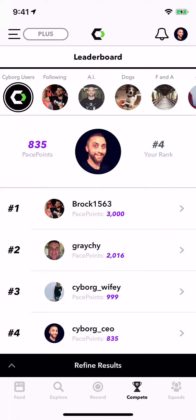Right now what we're viewing is pace points for the day — I'm at 835, and that puts me in fourth place for all the Cyborg users who have posted here pretty early this morning.